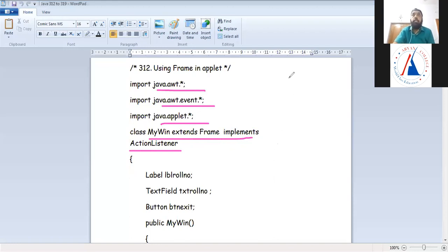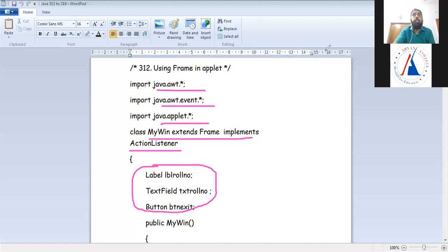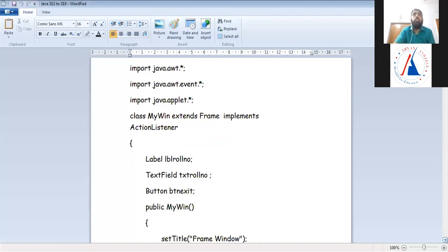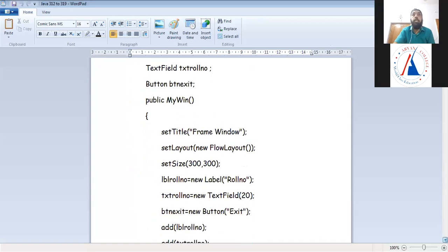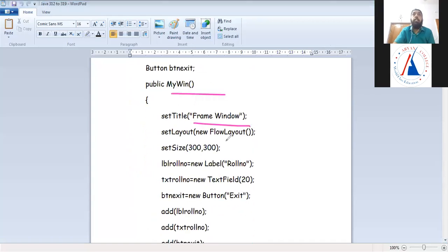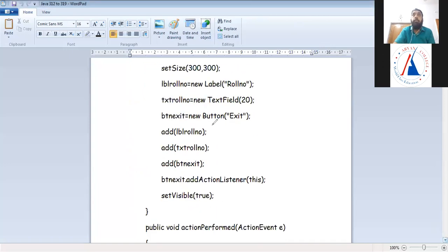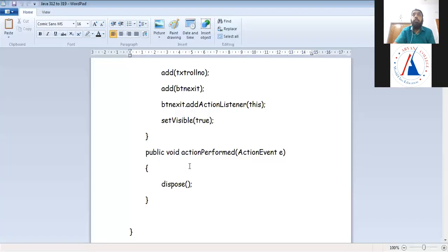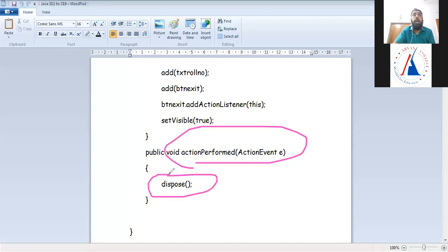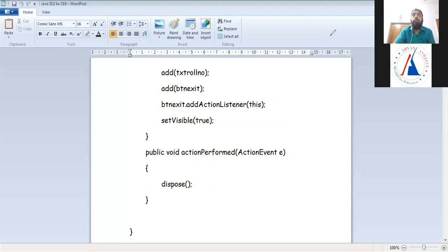So from within an Applet, we can open a Frame window this way. I have used java.awt, awt.event, and applet — three packages. I created class MyWin extending Frame and implementing ActionListener. The parent class is Frame. Just as we use JFrame, we can also use Frame from the AWT package. In older Java versions, Frame class was extended. In the constructor, I set the title, layout, size, allocated memory for components, and added them to the Frame.